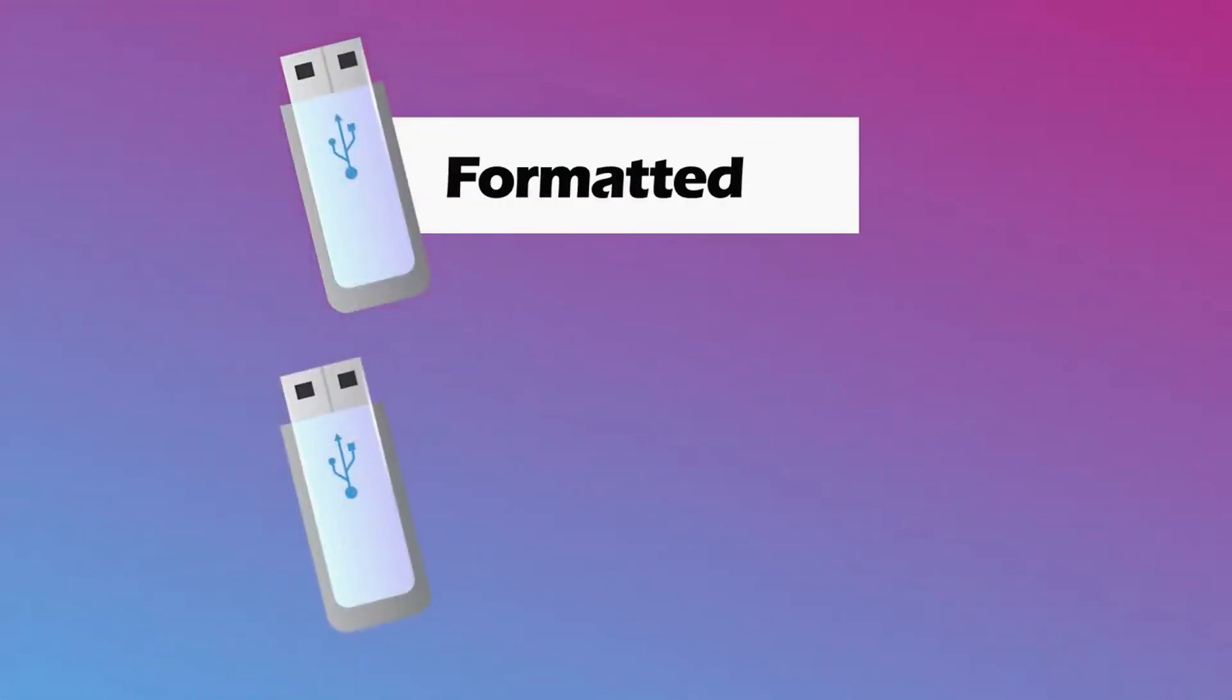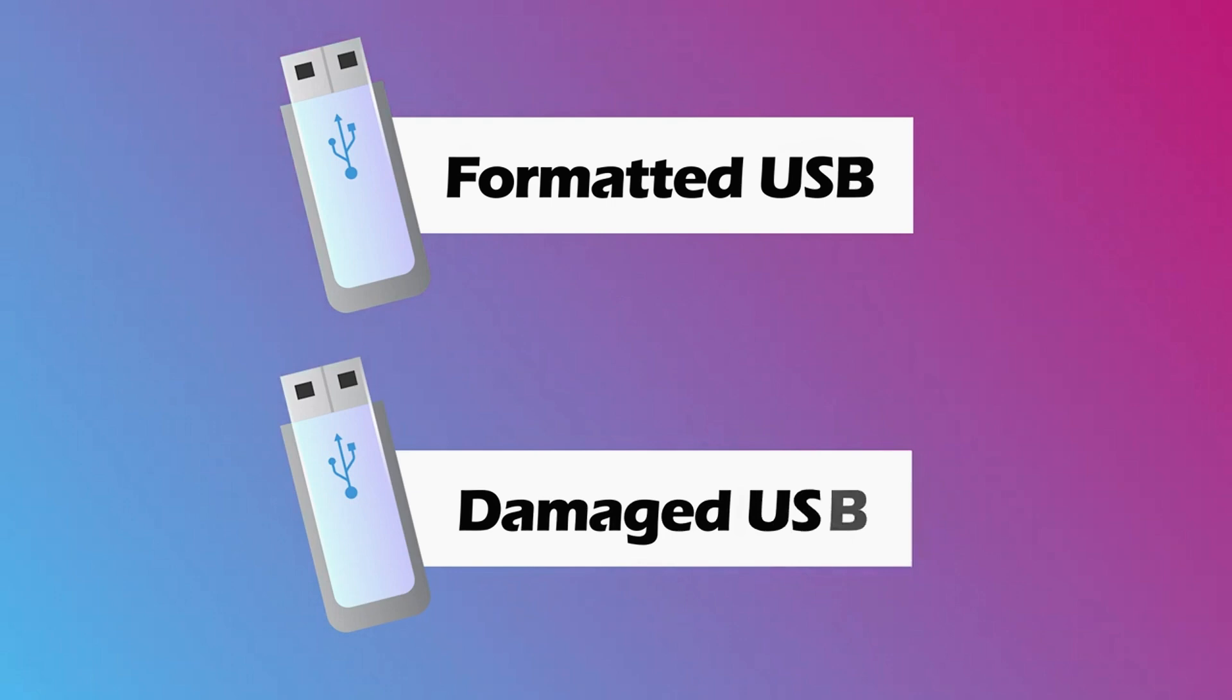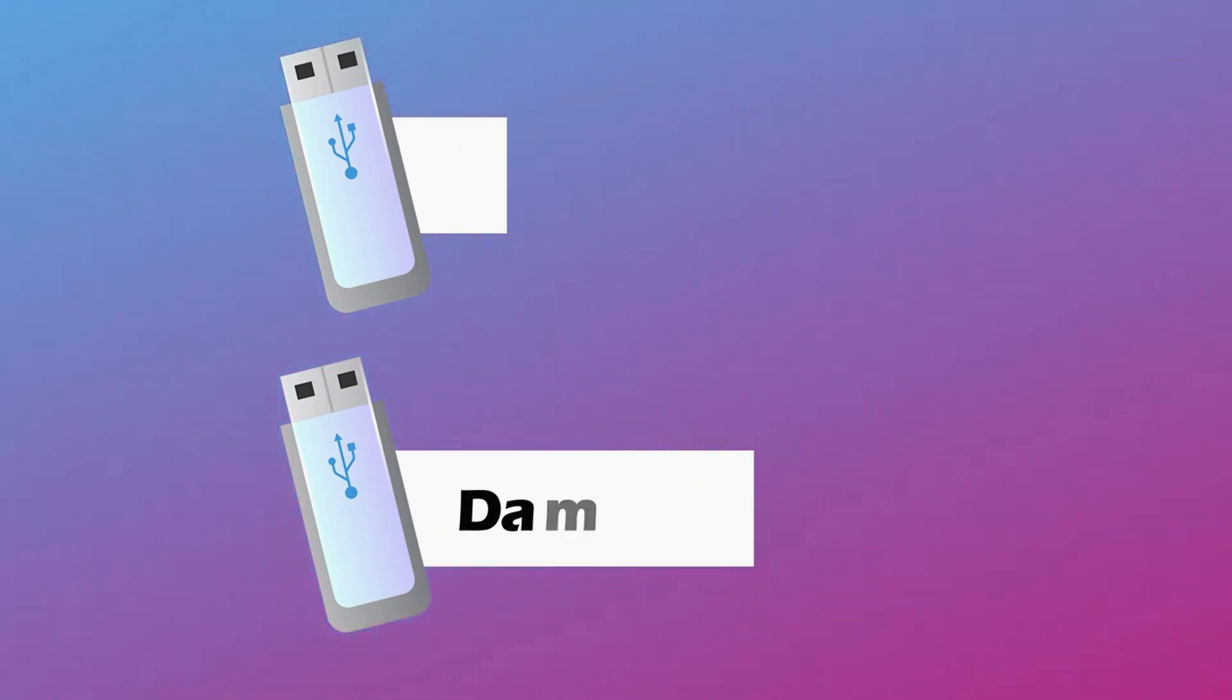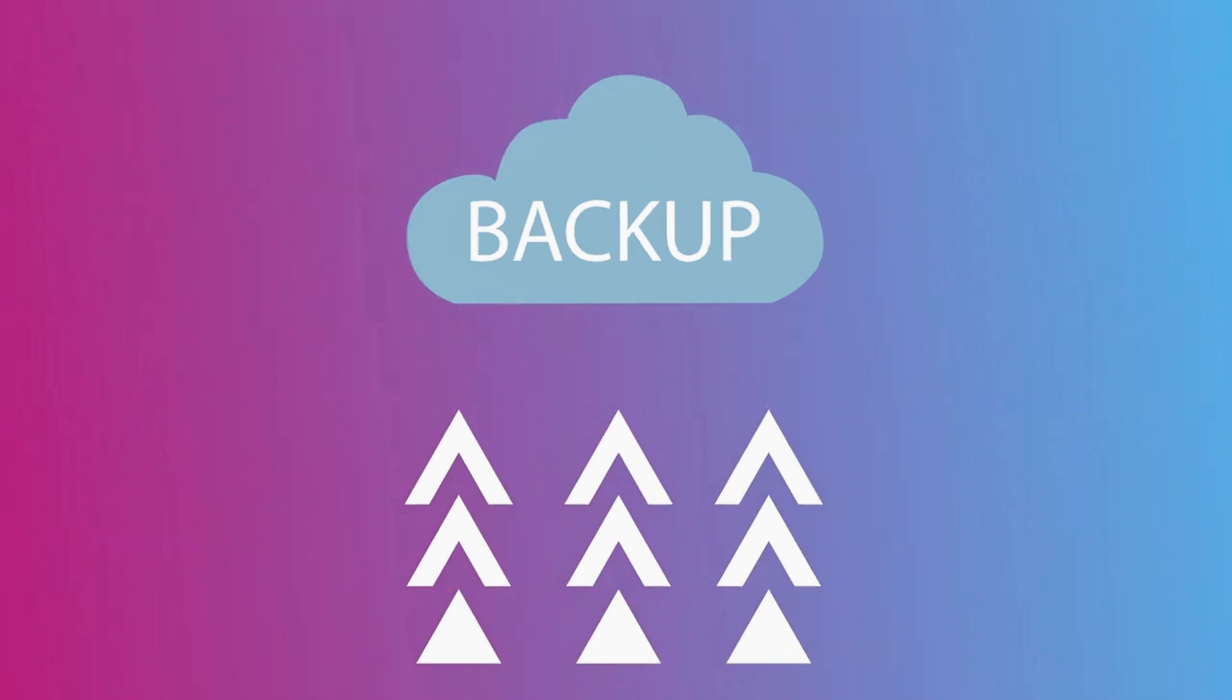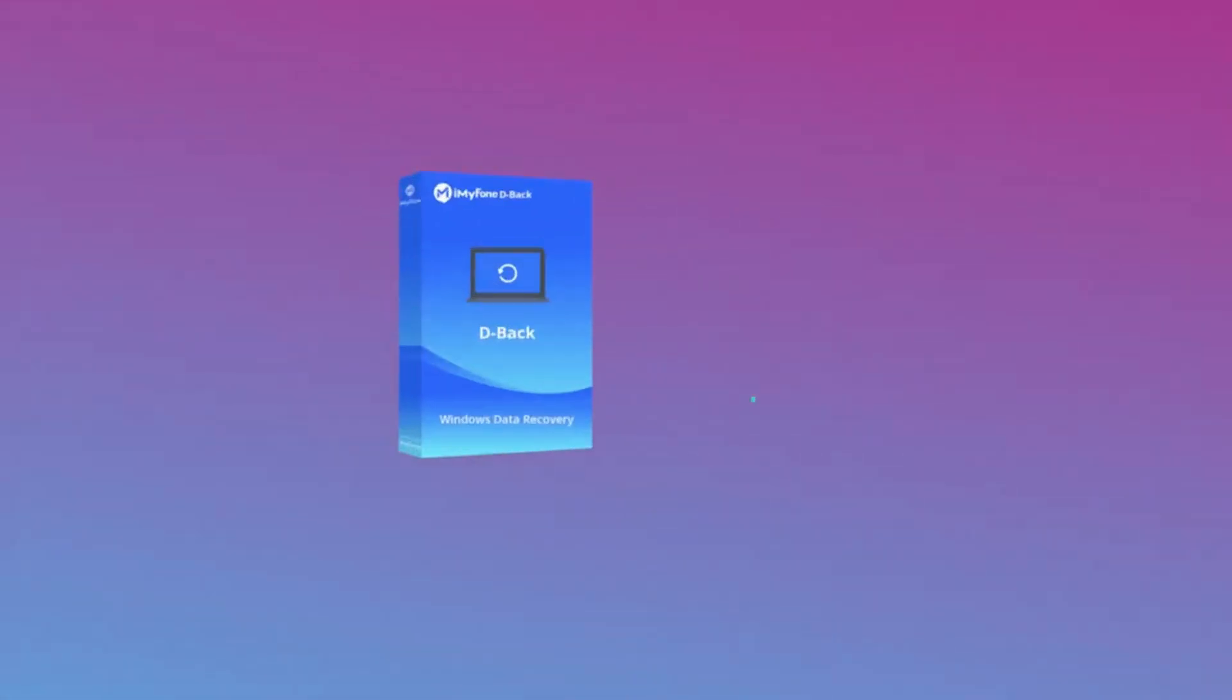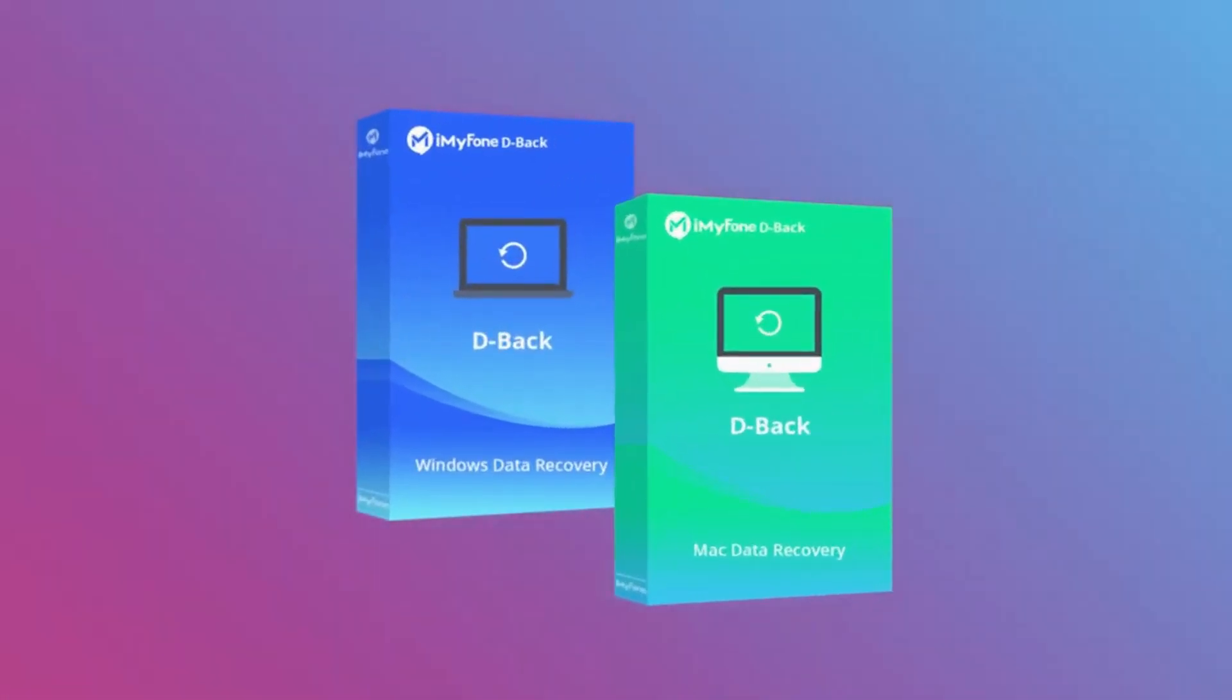Unfortunately, the methods without using software can't solve the formatted damaged USB and if you didn't backup the data, they won't work. That's why we recommend D-Back Hard Drive Recovery most.